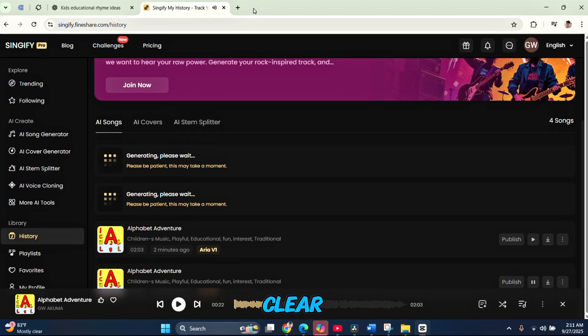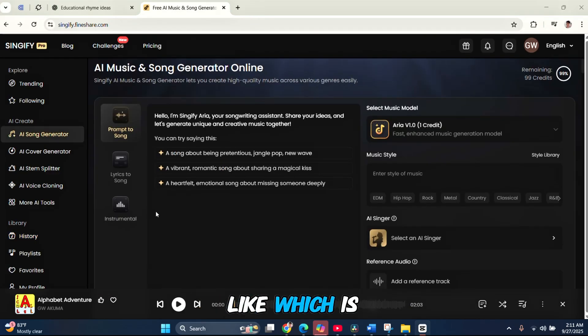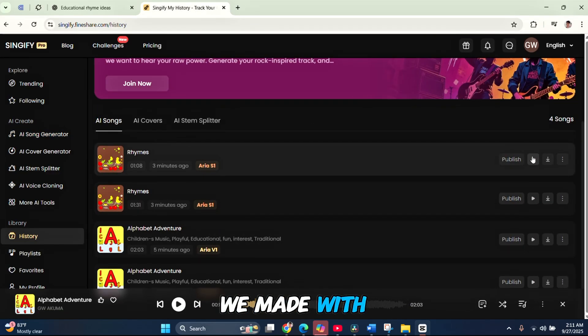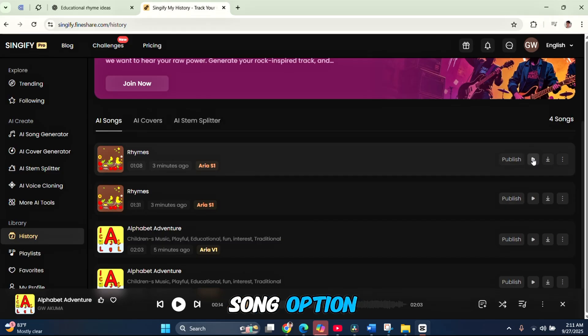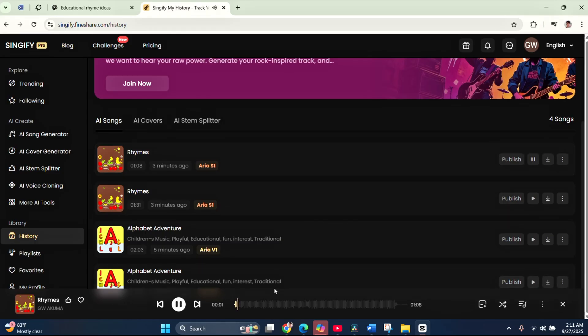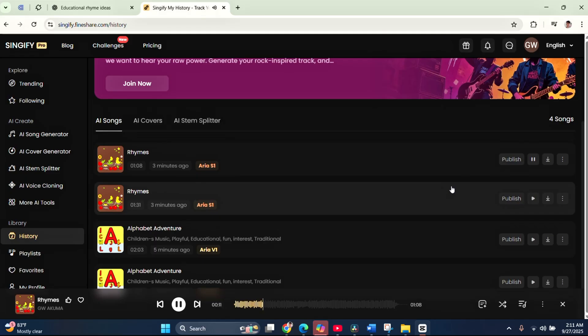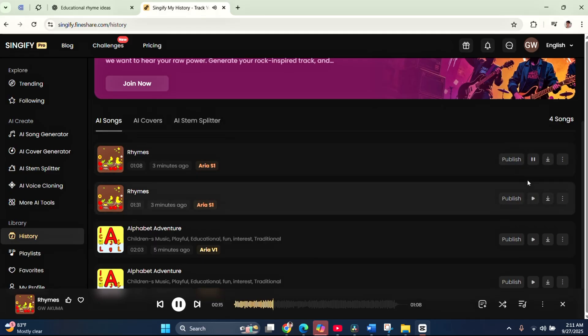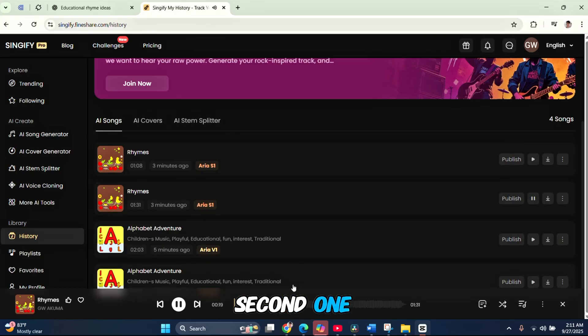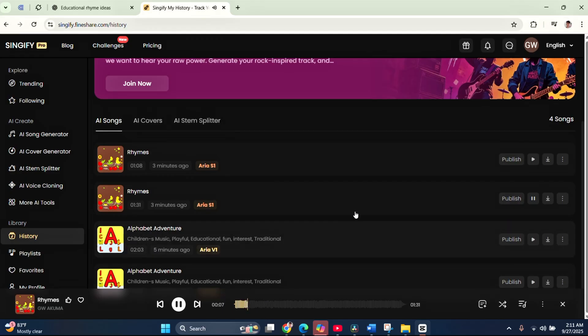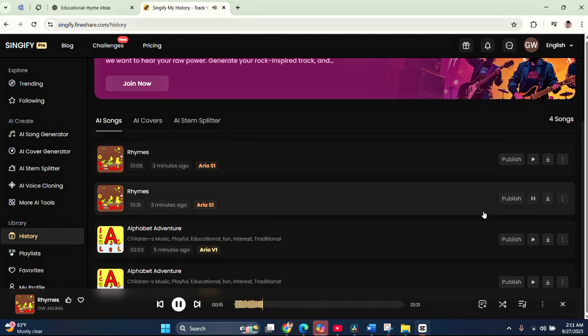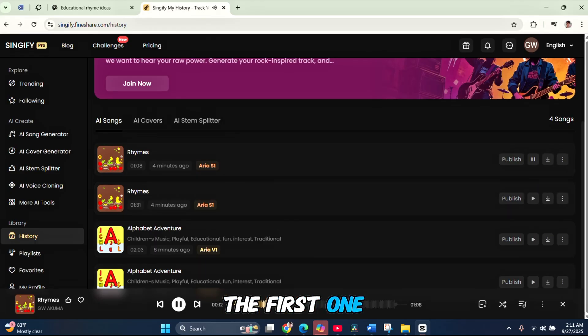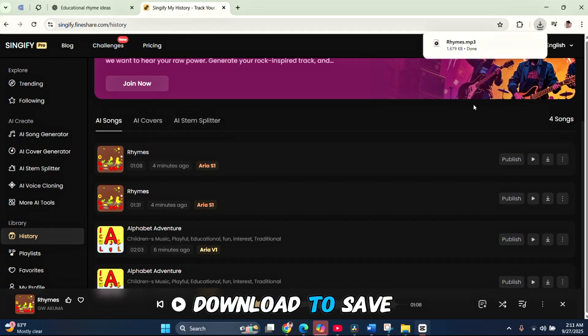You'll hear the vocal is super clear, playful, and cartoon-like, which is perfect for kids. Next, let's check the rhyme song we made with the lyrics to song option. One little frog jumps in the pond. Two little ducks go quack, quack, yawn. Three little kittens chase a ball. Four little p... Listening to the first version, it sounds really nice. Now, the second one. One little frog jumps in the pond. Two little ducks go quack, quack, yawn. Three little kittens... Also good, but personally, I like the first one better. So, I'll tap download to save it.